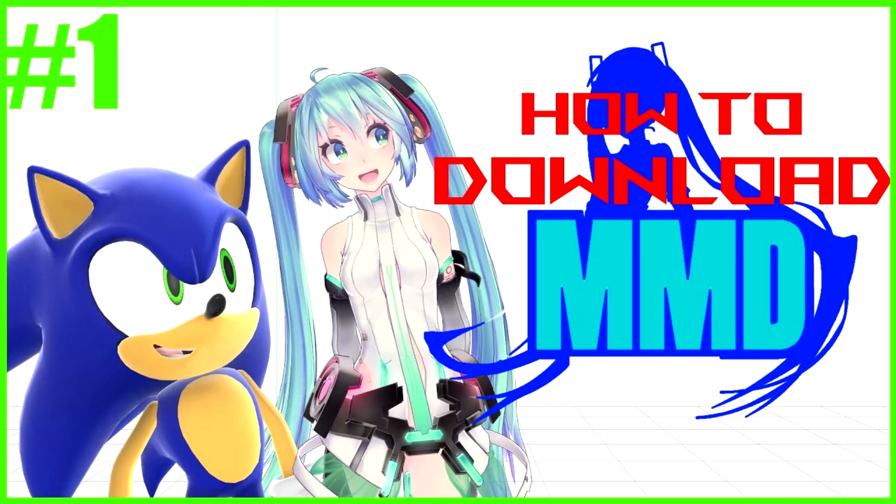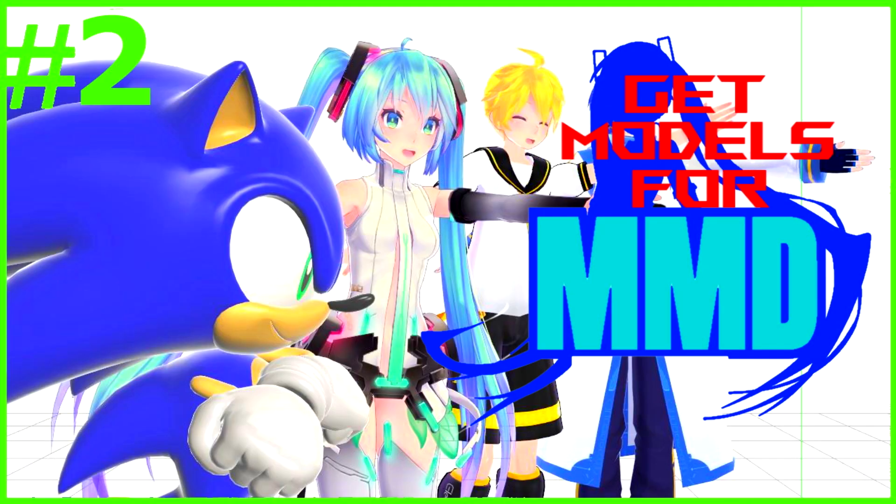Last time we discussed how to download and install MMD. If you've already done that, then that's good, you're caught up. Now that we have the software installed, we're going to go over downloading models for MMD.